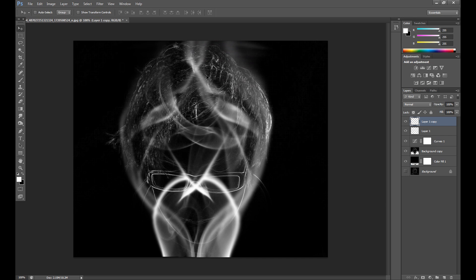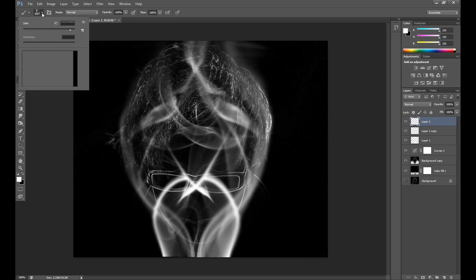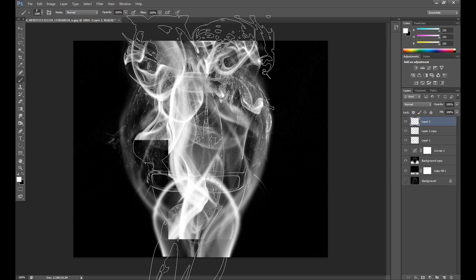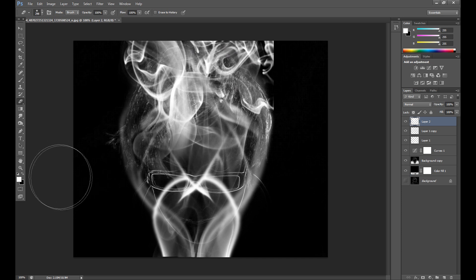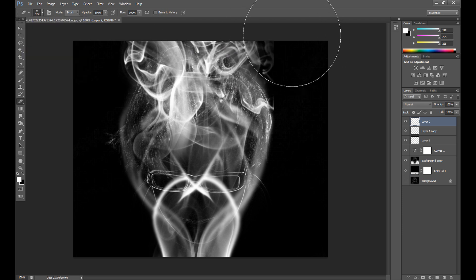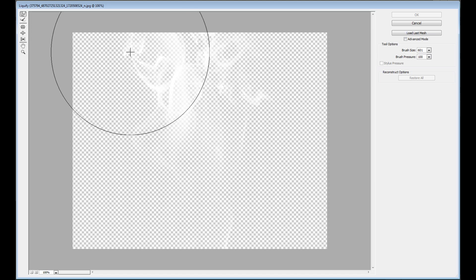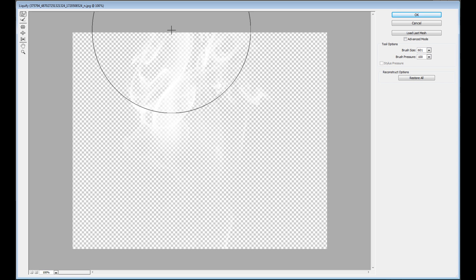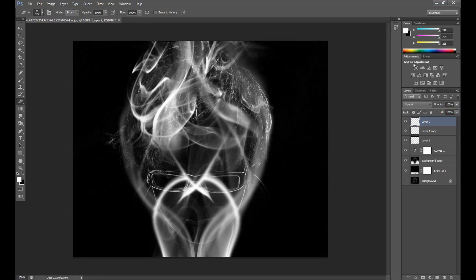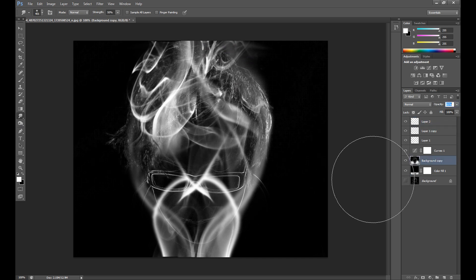I also need some smoke on my hair, as you can see. So now I use this brush, then go to Filter > Liquify and adjust it — something like this.